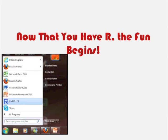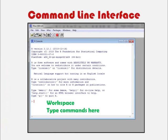Let's launch R and get started. The first thing you'll notice when you open up R is that you're presented with a menu and a few icons, but the main thing on your screen is going to be the R console. This is going to be the workspace where you want to type in your commands.